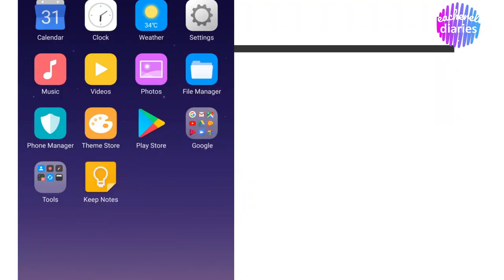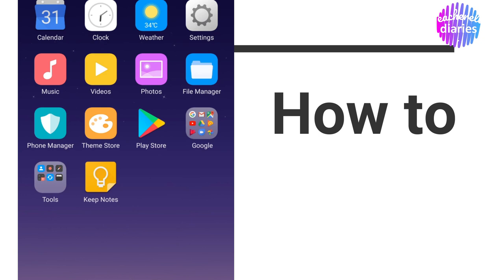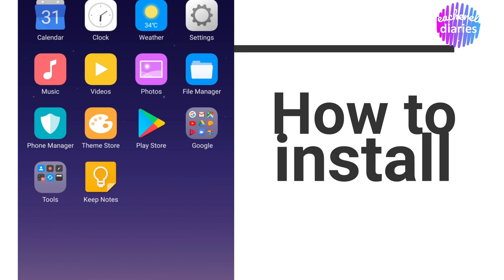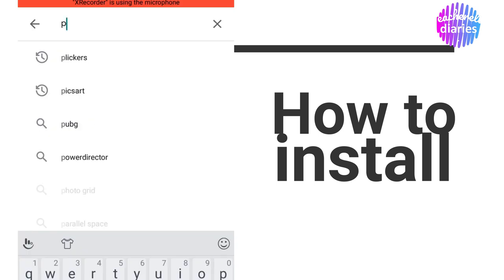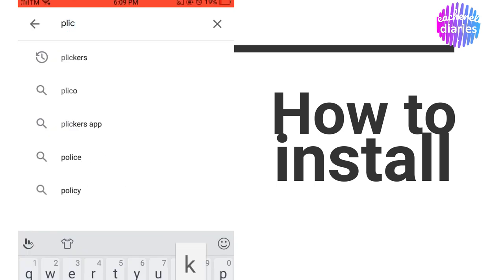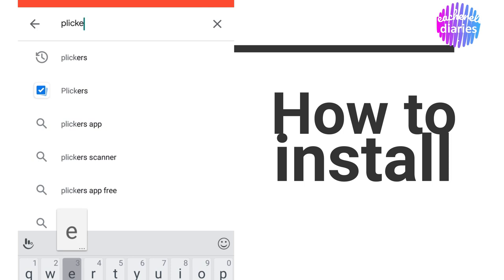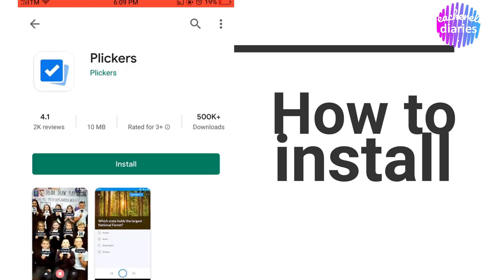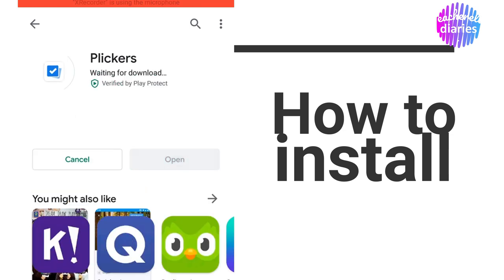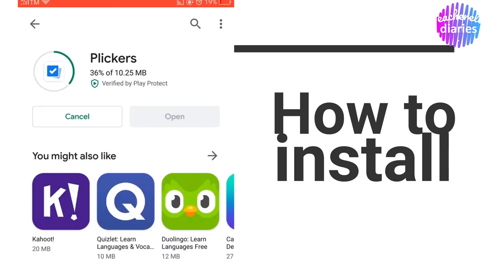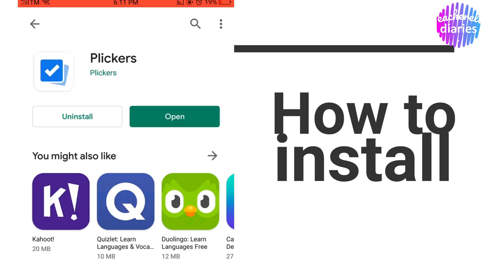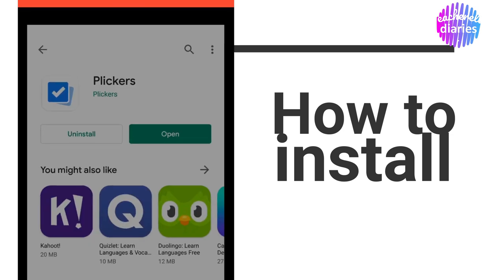Hello, Teachers! So now, I'm going to show you how you can install Plickers on your mobile phone. Simply go to Play Store, type Plickers. Ayan, ito pong may blue na check icon. Install. So, hintayin lang po natin yan na matapos. Open.